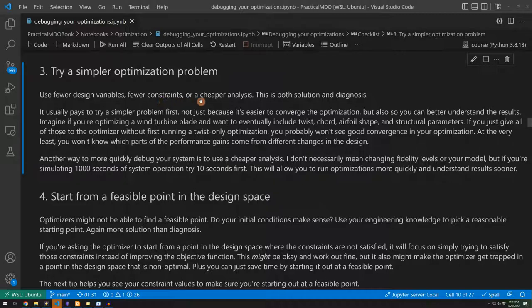Additionally, and this is also related, you can use a cheaper analysis. If you have like a very detailed mesh that you want to use for optimization, maybe start with a coarser mesh, something that's cheaper to run so that you can debug your optimization better.